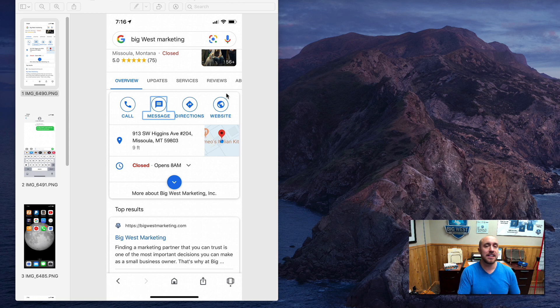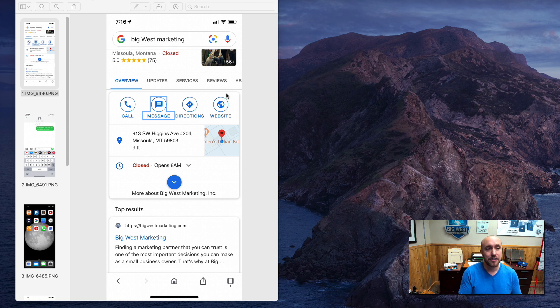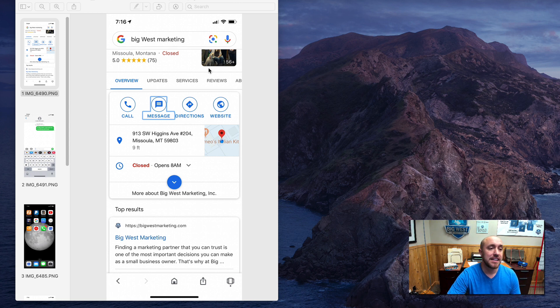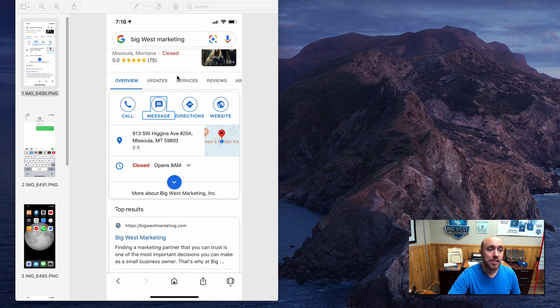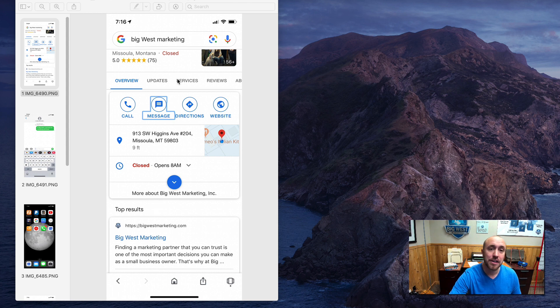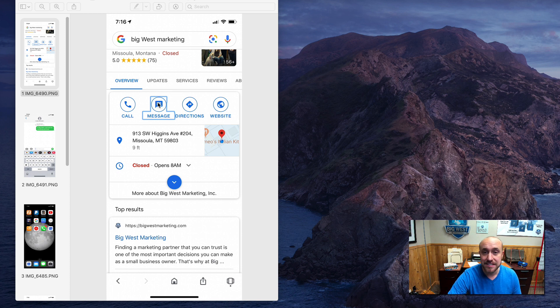So let's say that people are on their phone and they search for Big West marketing, and they see my Google profile page here. Okay, you'll notice on the phone, not on the computer, but on the phone, there'll be this little option to click message.